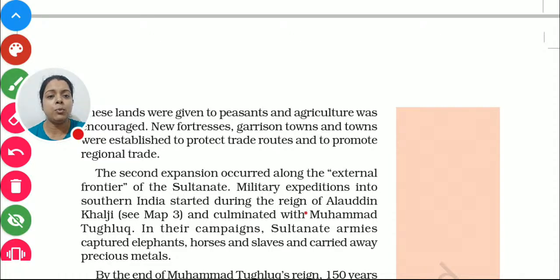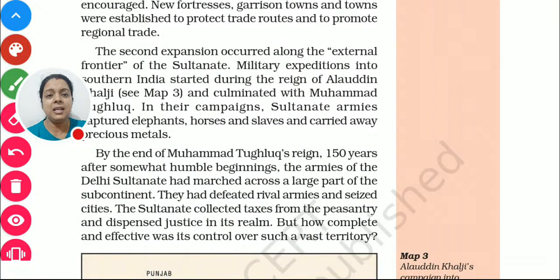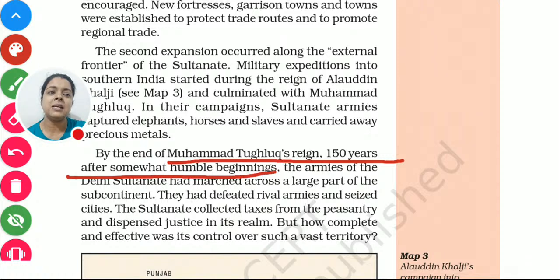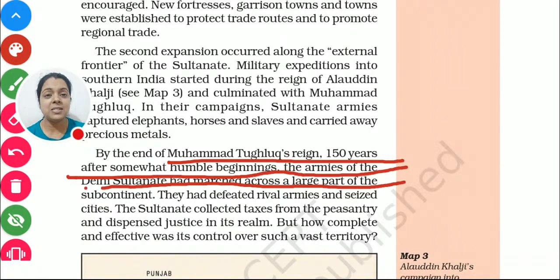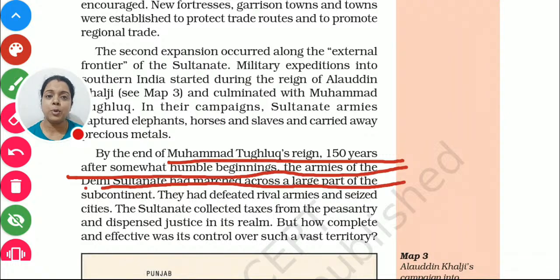Those two people were Muhammad Tughlaq and Alauddin Khalji. By the end of Muhammad Tughlaq's reign, 150 years after its humble beginnings, the armies of the Delhi Sultanate had marched across a large part of the subcontinent — meaning a major part of India. After Muhammad Tughlaq, it became the turn of Alauddin Khalji.